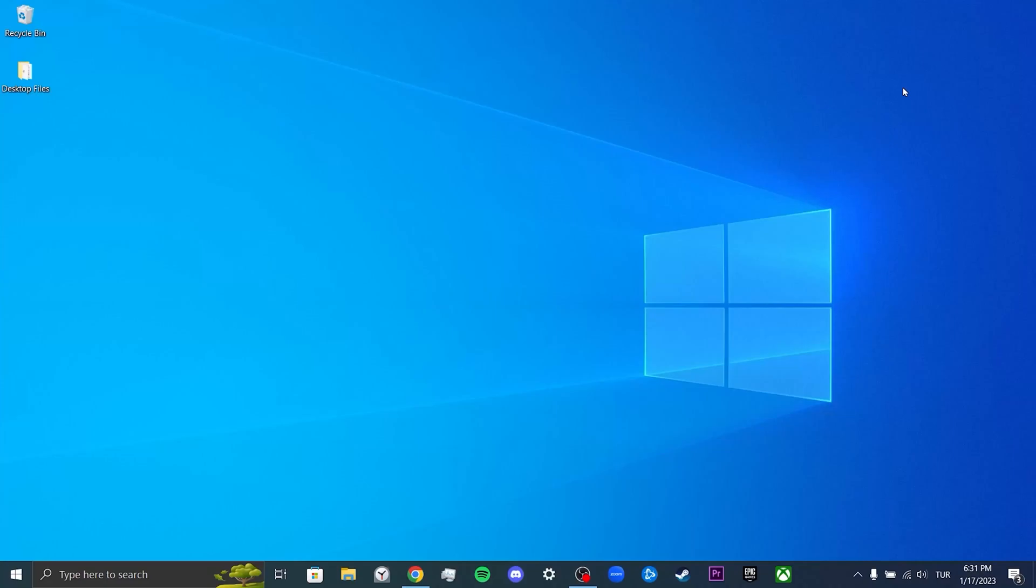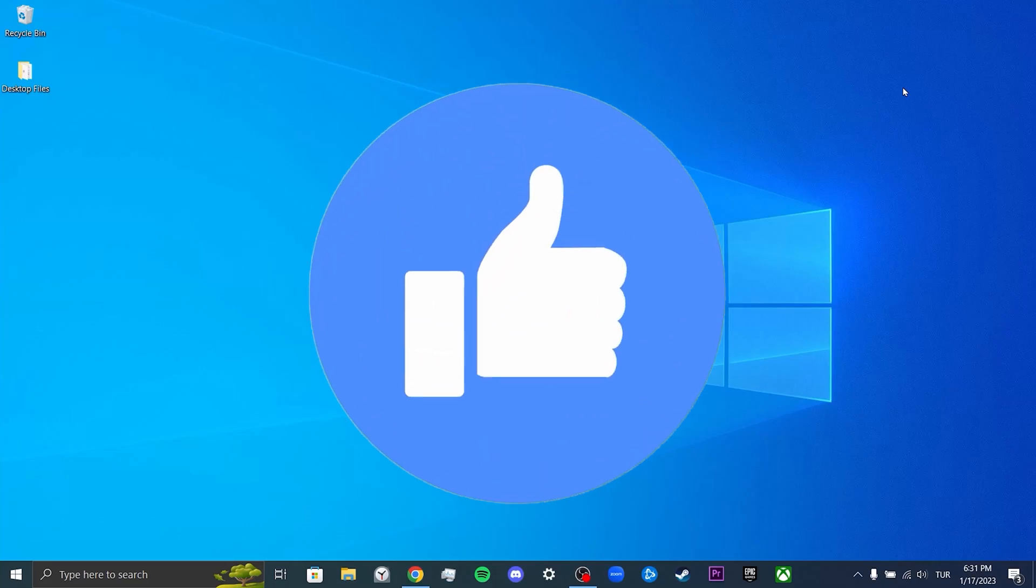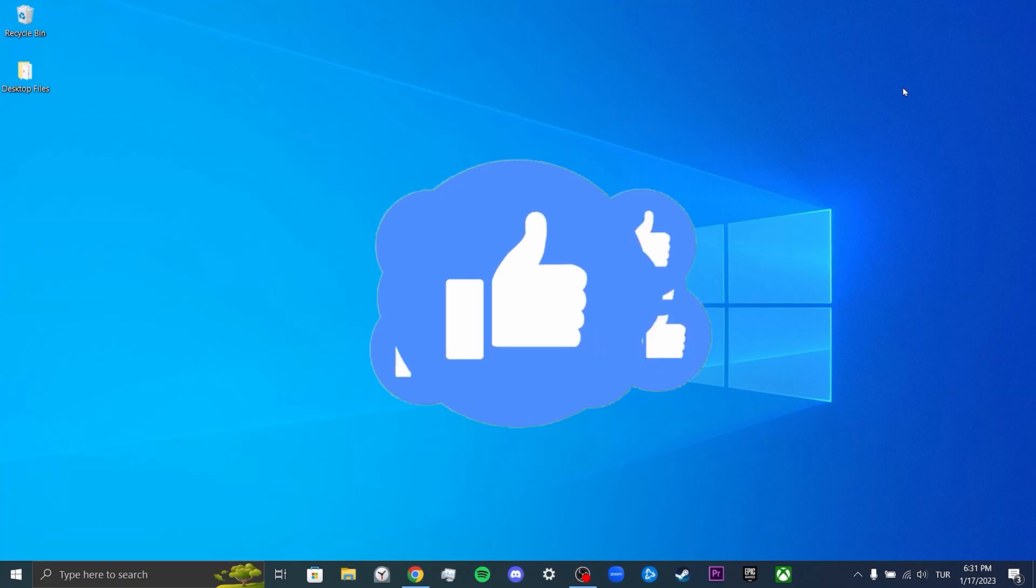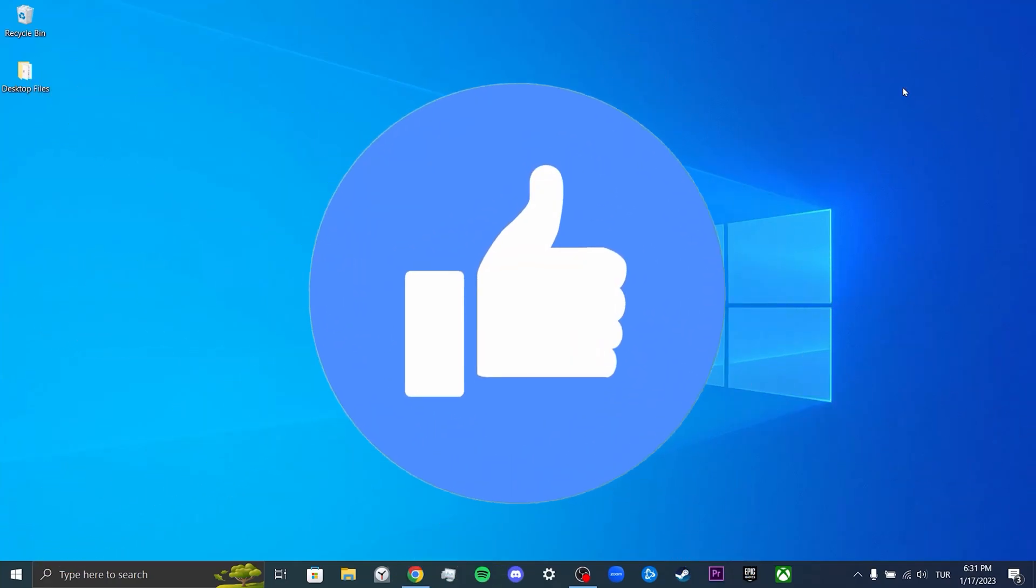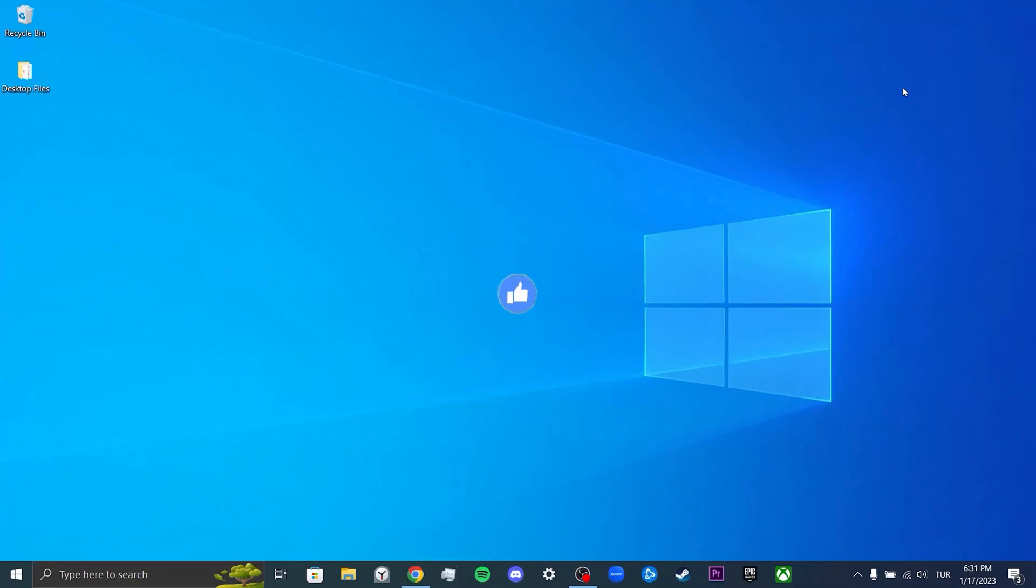Hi everyone, today I will show you how to fix ChatGPT's too many requests in one hour problem. Before moving on to the video, you can support me by liking the video and deliver this video to people who are looking for this like you. Let's start.